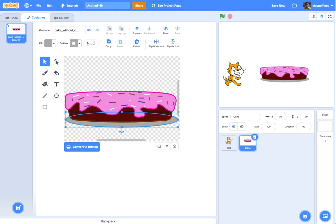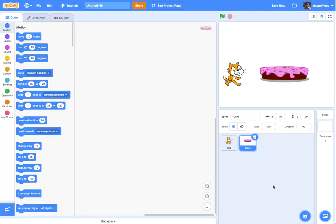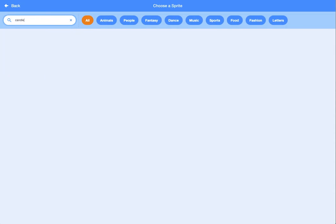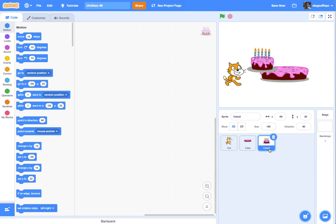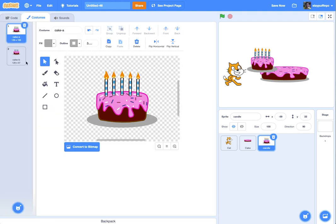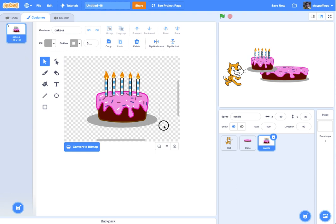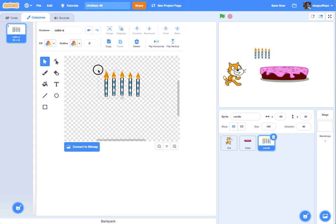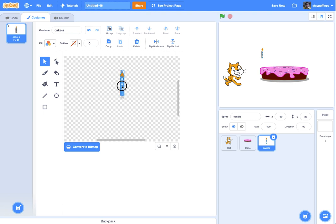Now I've got a cake right in the middle of the screen. The cake doesn't really need to do anything — it just needs to sit there. But I'm also going to need a candle. I'll choose another sprite and type in "candle" — no candles show up, so I'm going to get another cake sprite and call it "candle." I'll edit the cake out of it, delete all but one of the candles, and position it so the registration point is centered. That's a pretty good candle.